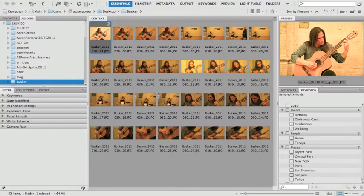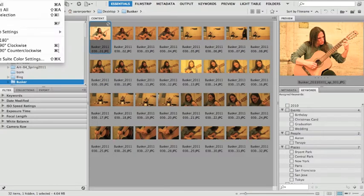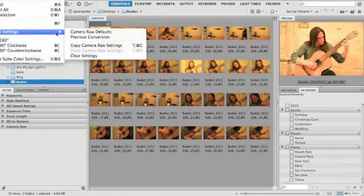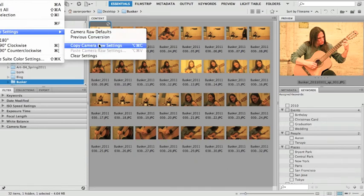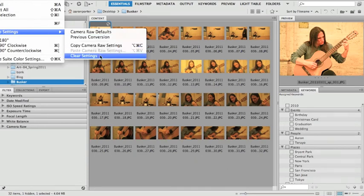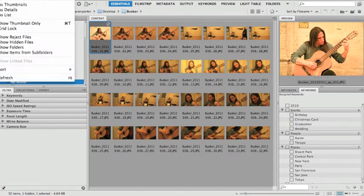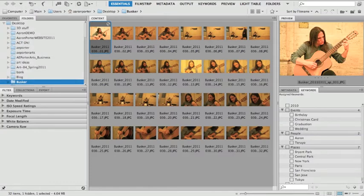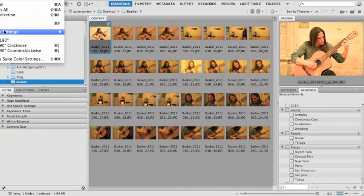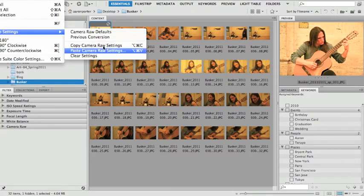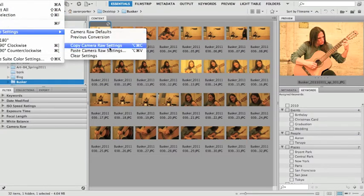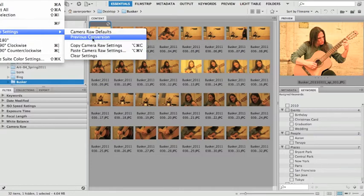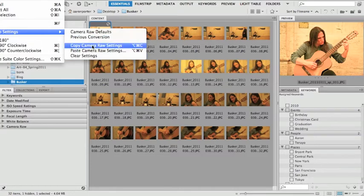What I'm going to do is I'm going to go under edit and go down to develop settings. I can copy the settings and I can clear the settings. So I'm going to copy these settings here and now it's copied. And you could see before when I hit this, paste settings wasn't there, but now that I've copied them, paste is a highlighted menu option.